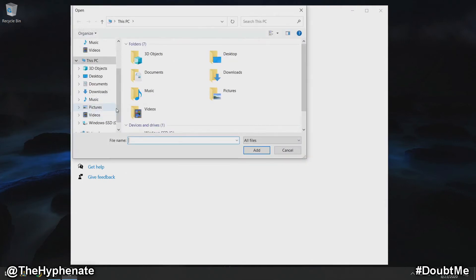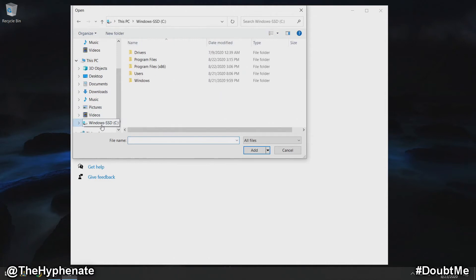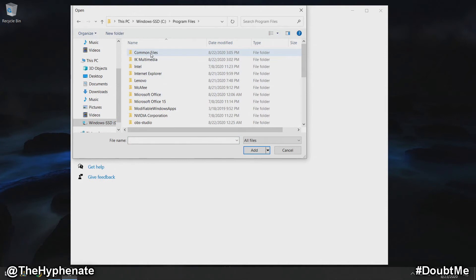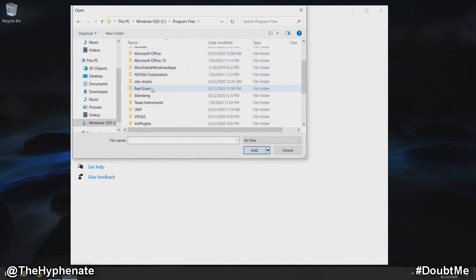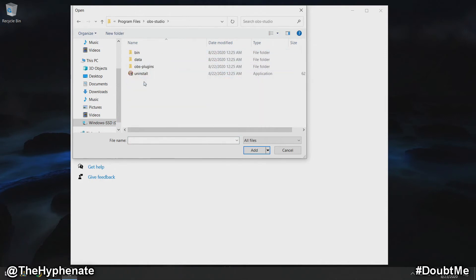Here you're going to go to your main hard drive. For me it's the C drive. Then go to program files, scroll down to OBS Studio, and then go to bin.